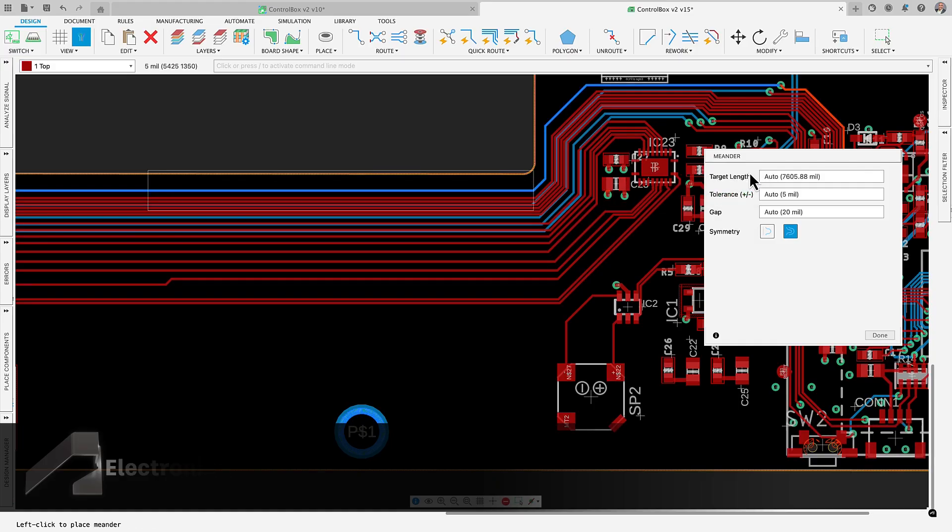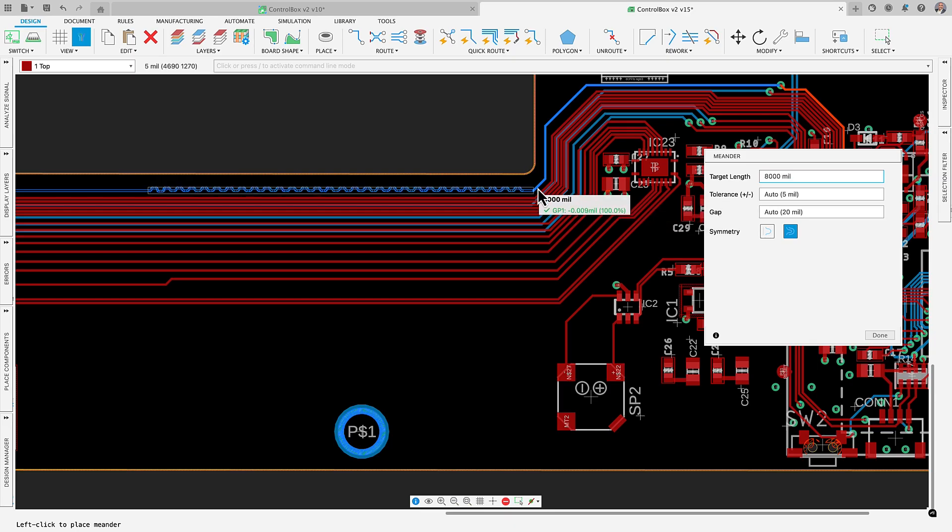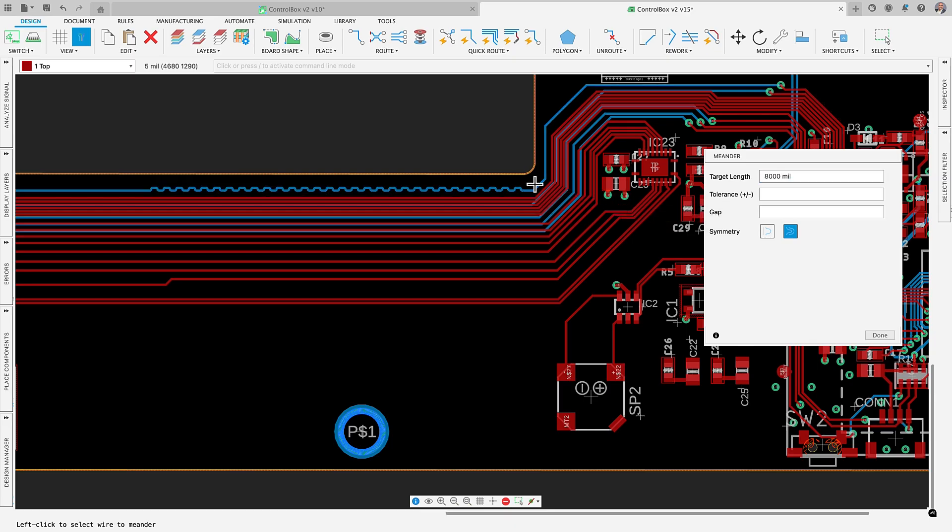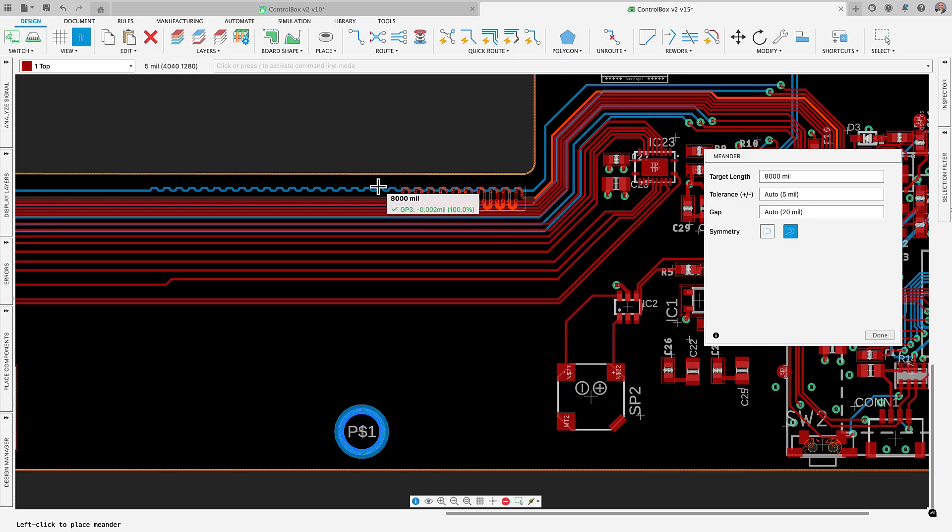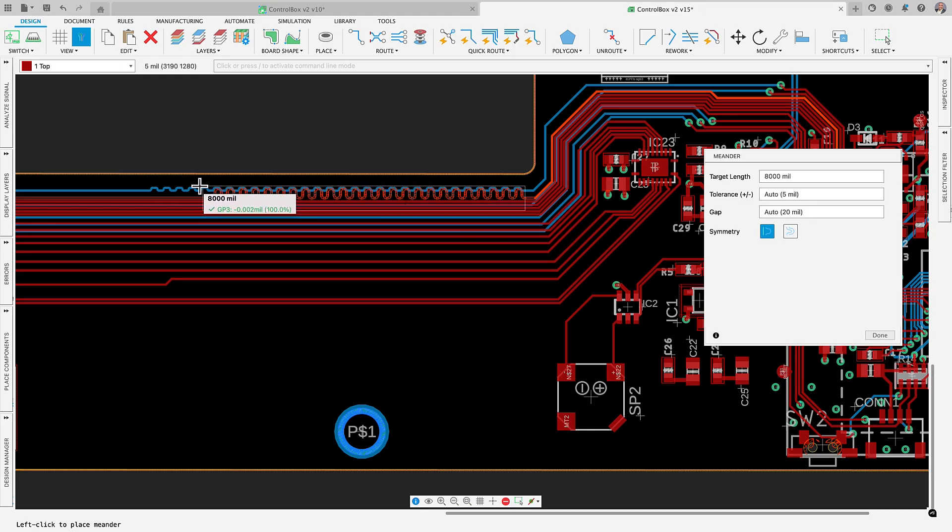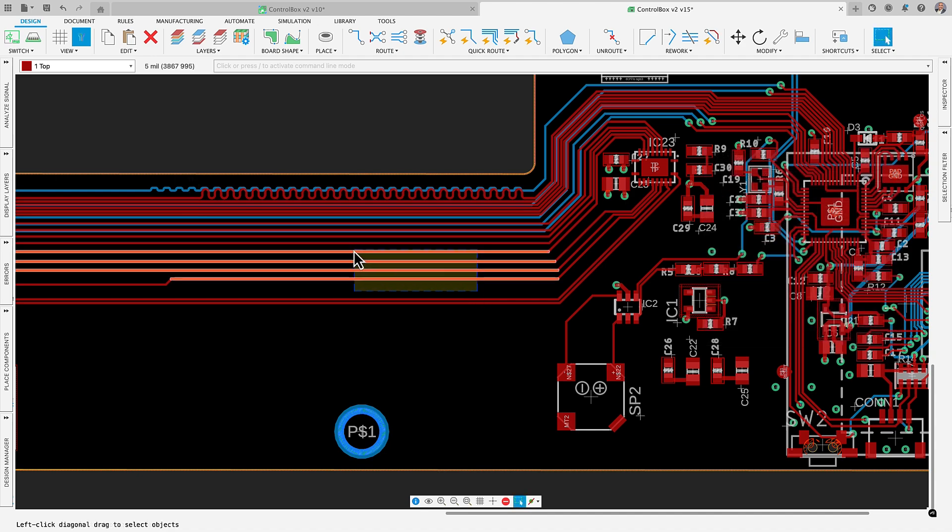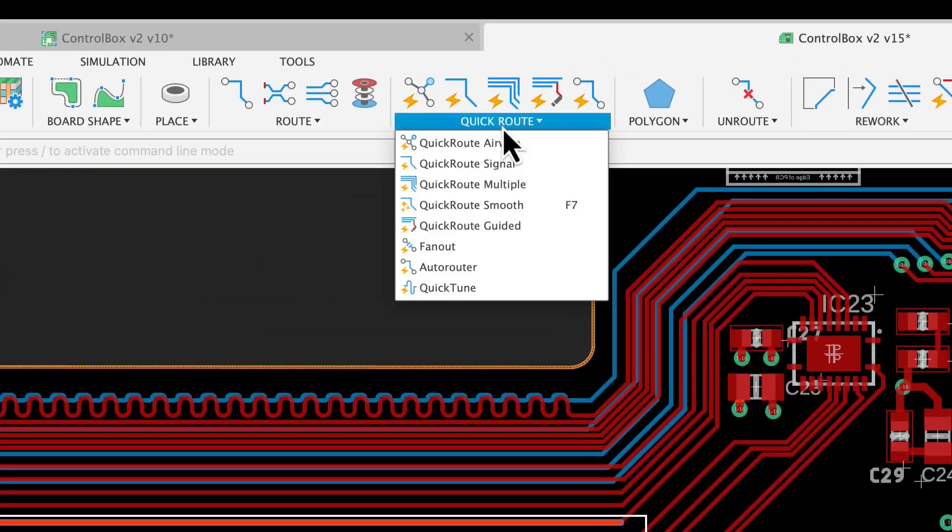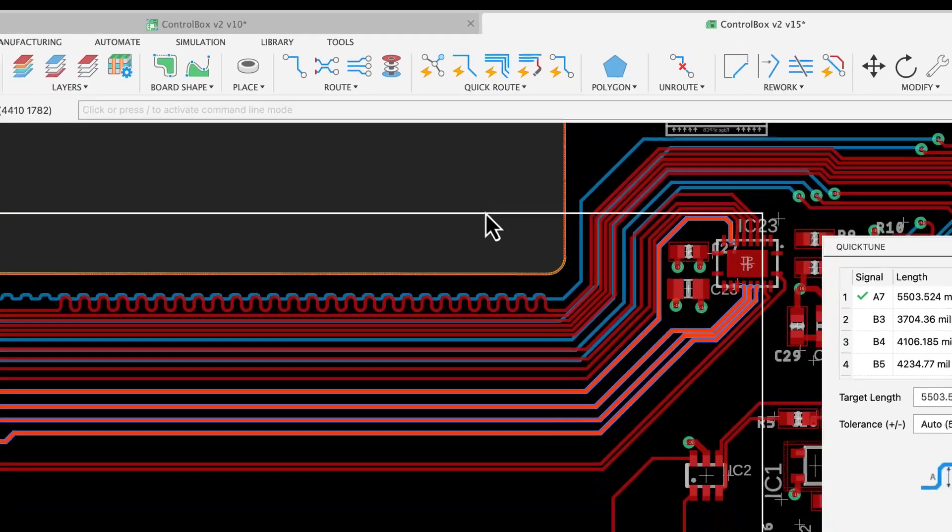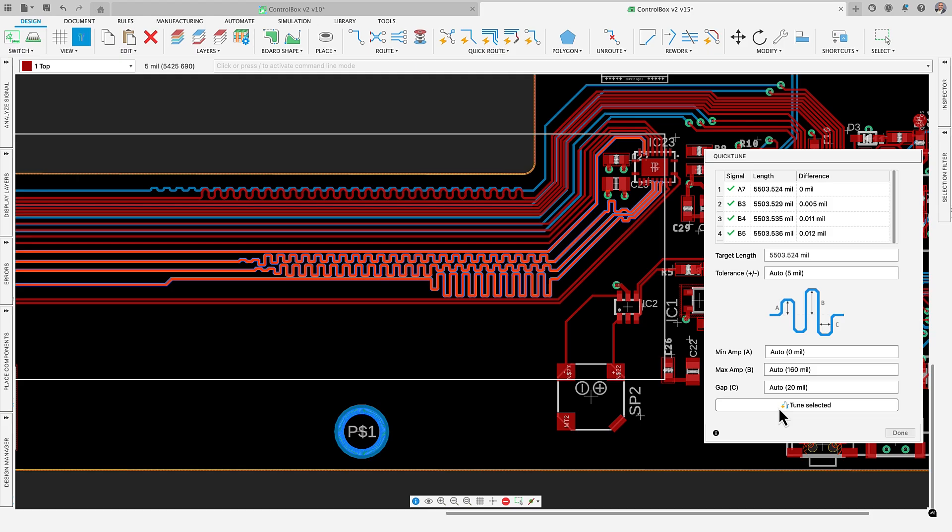Meandering is a technique in PCB routing that length matches traces to balance signal delays and maintain timing and signal integrity, especially in high-speed circuits. Our updated meander command now includes an intuitive interface that allows you to specify length, tolerance, and gap spacing. This provides precise control over trace adjustments for design performance.